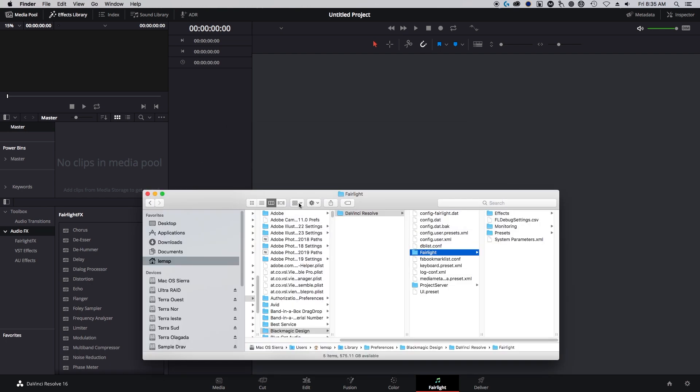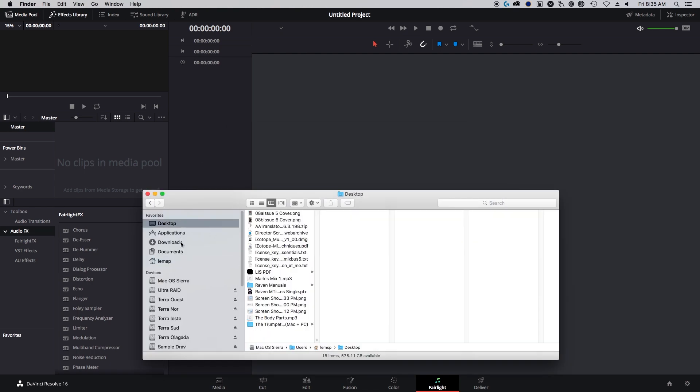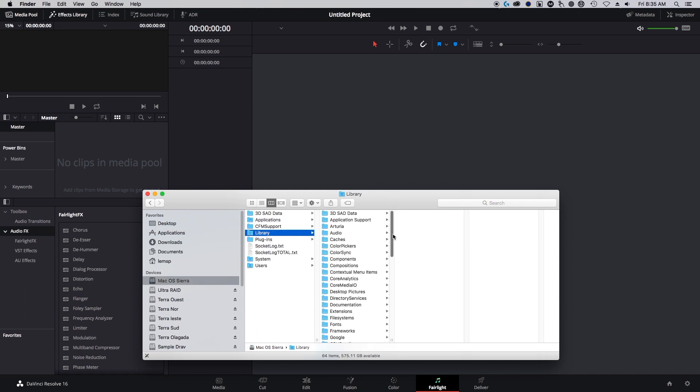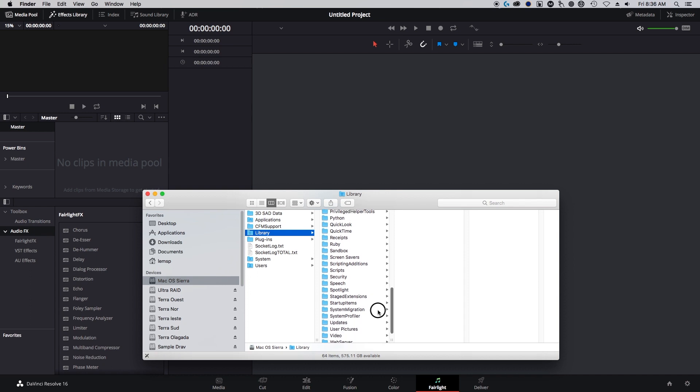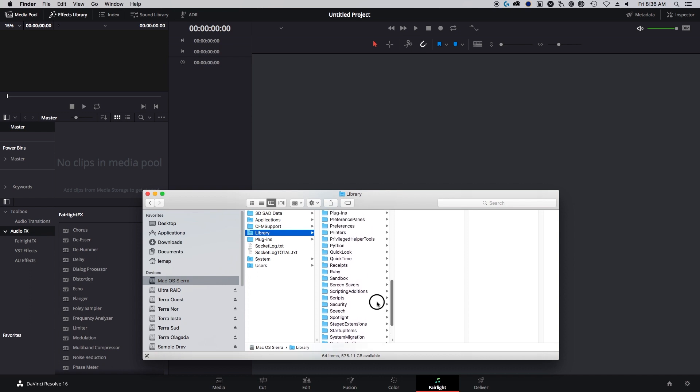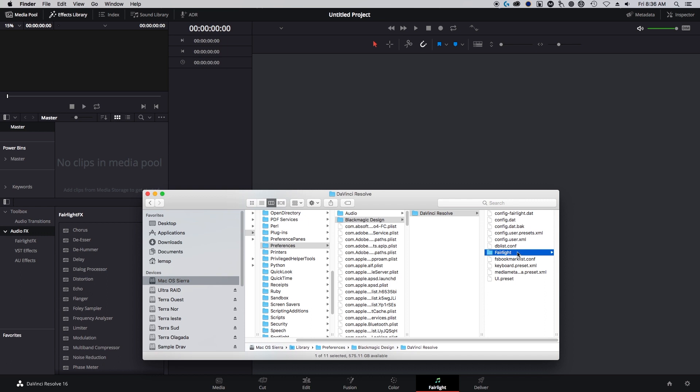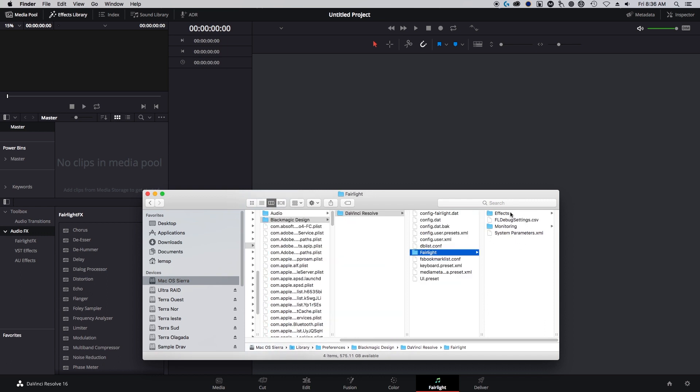I'm going to go to the Finder here. It used to be under your hard drive, then Library, then Preferences, Blackmagic Design, DaVinci Resolve, Fairlight, and it would be here. But this is all gone if you're in version 16.